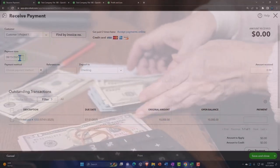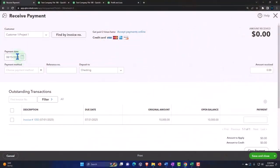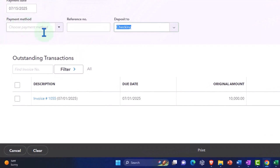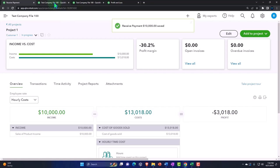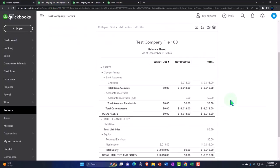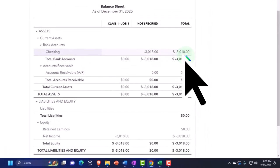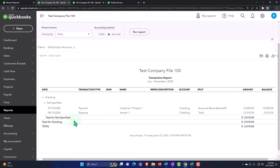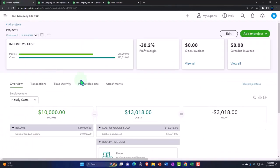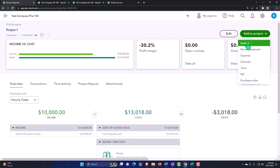I'm going to go into our projects and record the receipt of the payment. I'll say project number one, and let's say this happened on 07/15/25 — we got paid by the client for that original deposit we sent out, going into the checking account for this invoice. Save and close. Going back to the balance sheet, it goes out of accounts receivable and into the checking account. In the checking account we see the payment received; we have a negative balance still because the expenses were greater thus far.